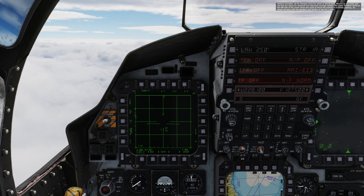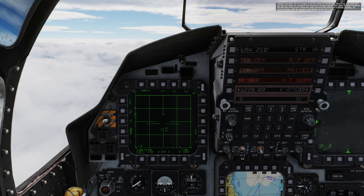Antenna elevation can be changed using the wheel on the throttle. Move it up and down and see how the values for minimum and maximum coverage change. The green elevation caret on the left side of the screen shows the angle at which the antenna is currently pointing. Go ahead and play with the elevation and number of bars for a while.